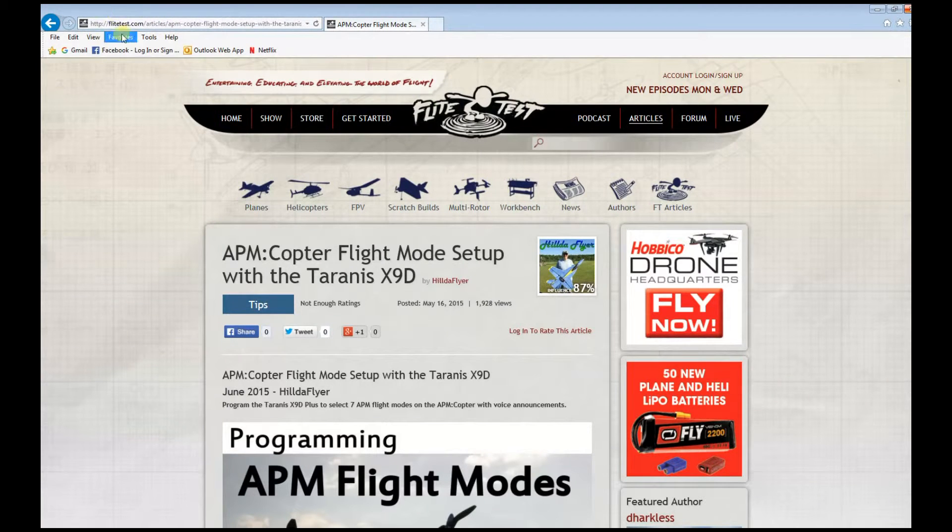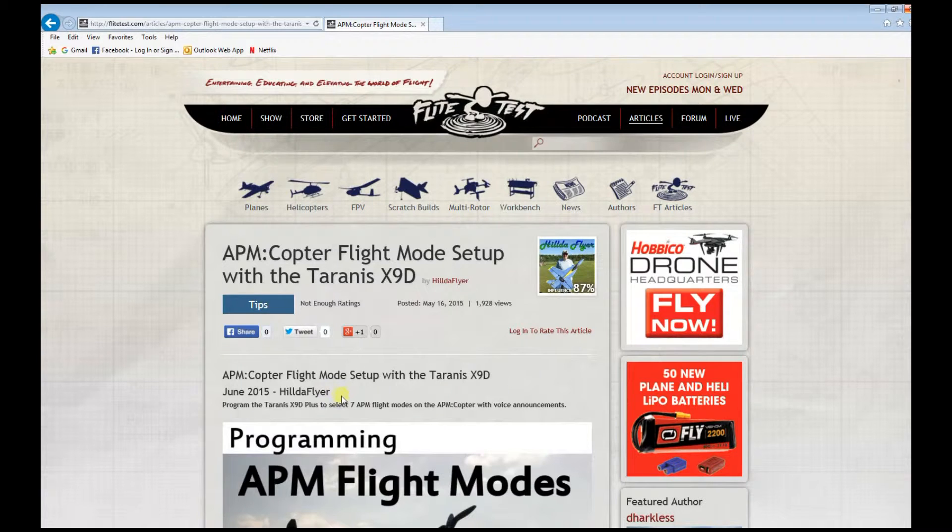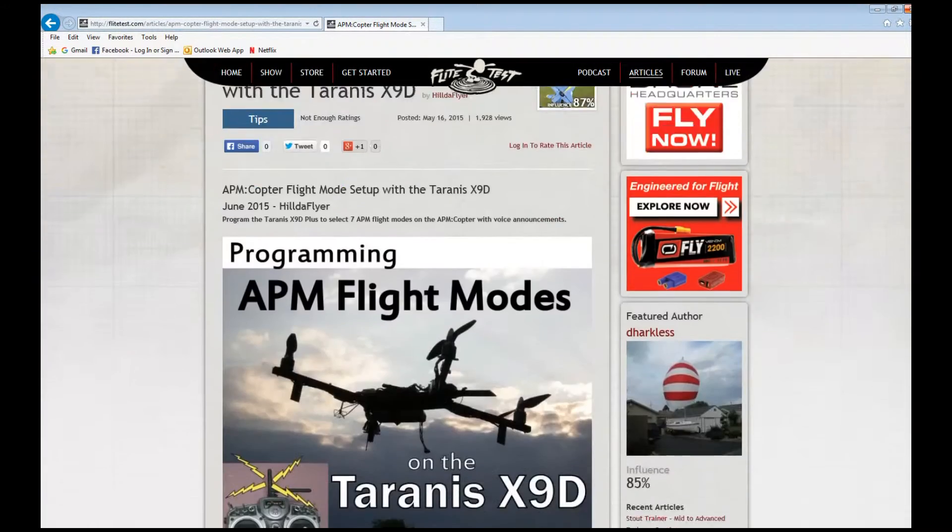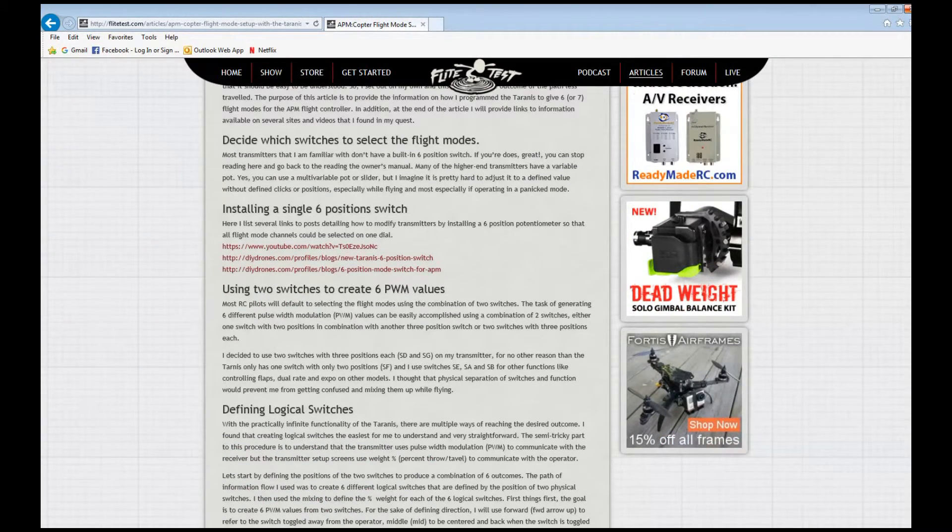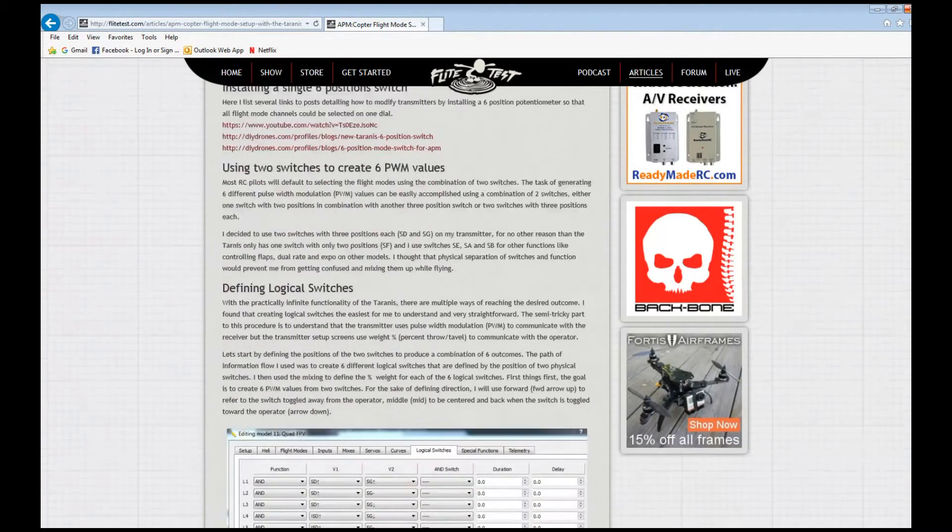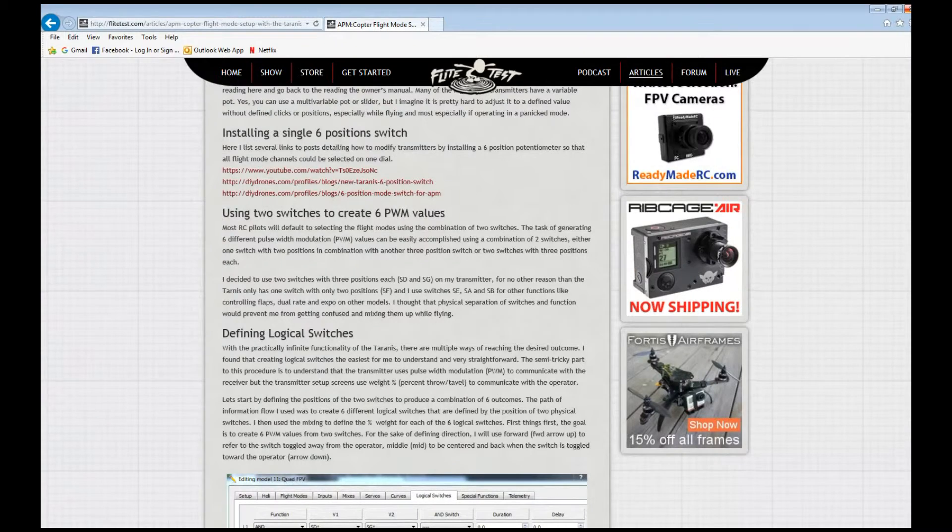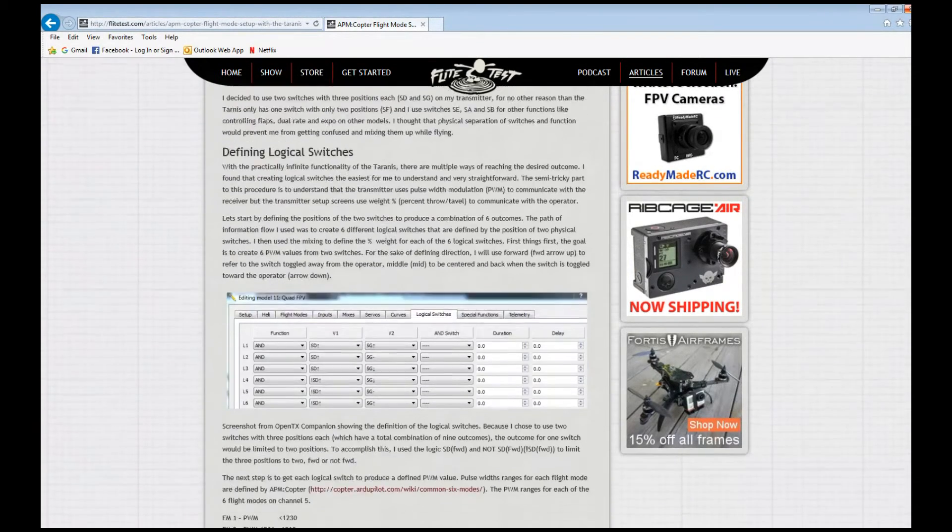The site is FlightTest.com and there's an article there posted by Hill the Flyer. If you go down, it'll be overwhelming but it has a detailed description on how you're going to set up logical switches and define PWM values.